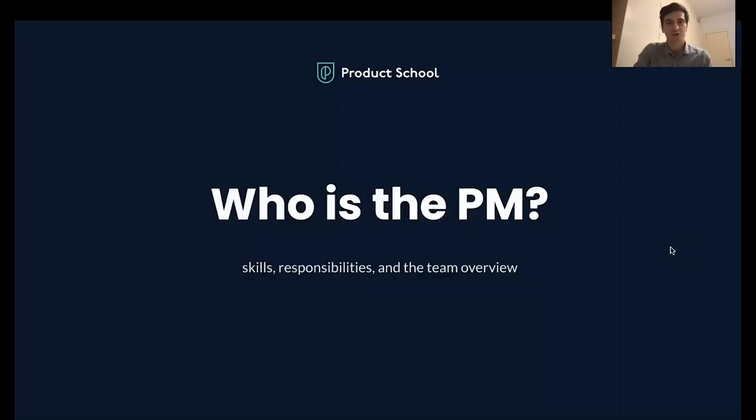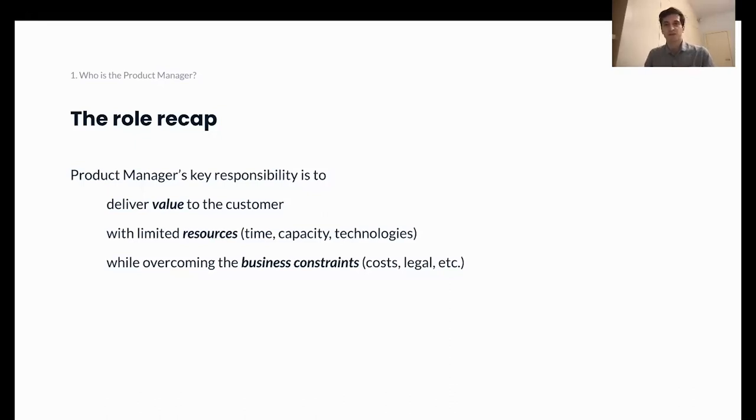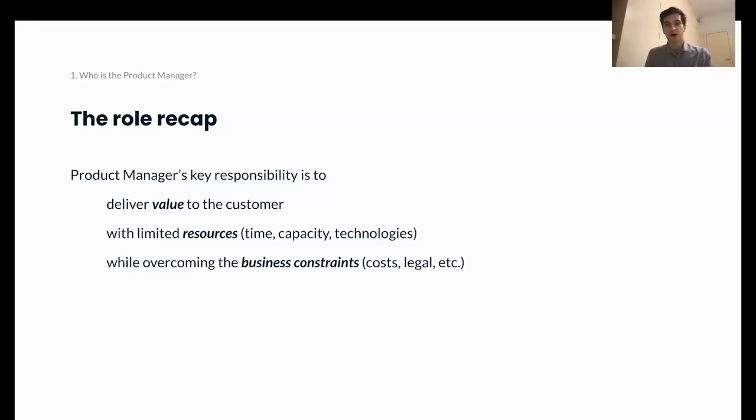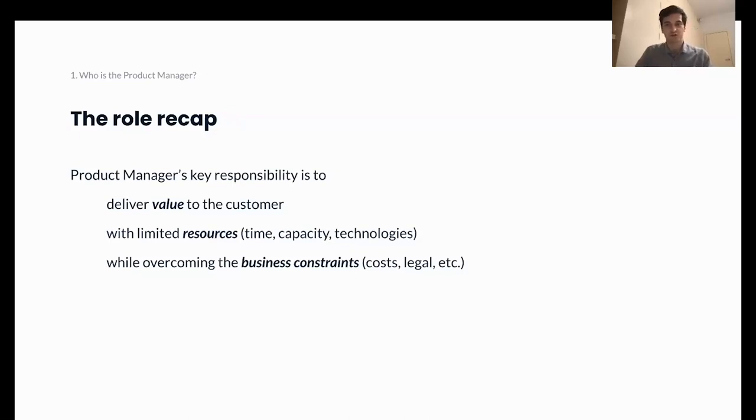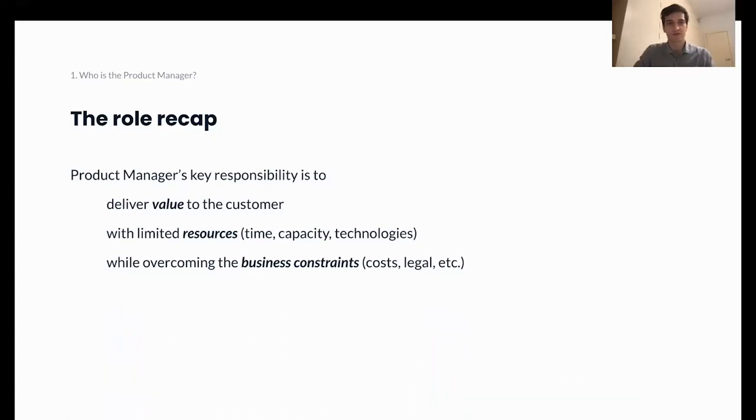So, who is the product manager? I formulated it as follows. Product manager is a person whose key responsibility is to deliver value to the customer. While delivering the value to the customer, you have to use limited resources of technology and products that you have and also comply with all the business constraints that exist such as budget limitations, legal obligations that you have in a certain country to operate and any others.